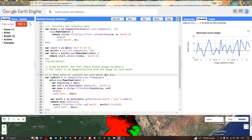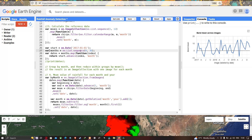Next we start calculating the anomaly from 2017 onwards, covering three years for this study region called Uganda. We define a variable 'start' equal to ee.Date('2017-01-01'), and a variable 'months' equal to ee.List.sequence(0, 36), where 0 represents January 2017 and 36 represents three years, covering 2017 to 2019.